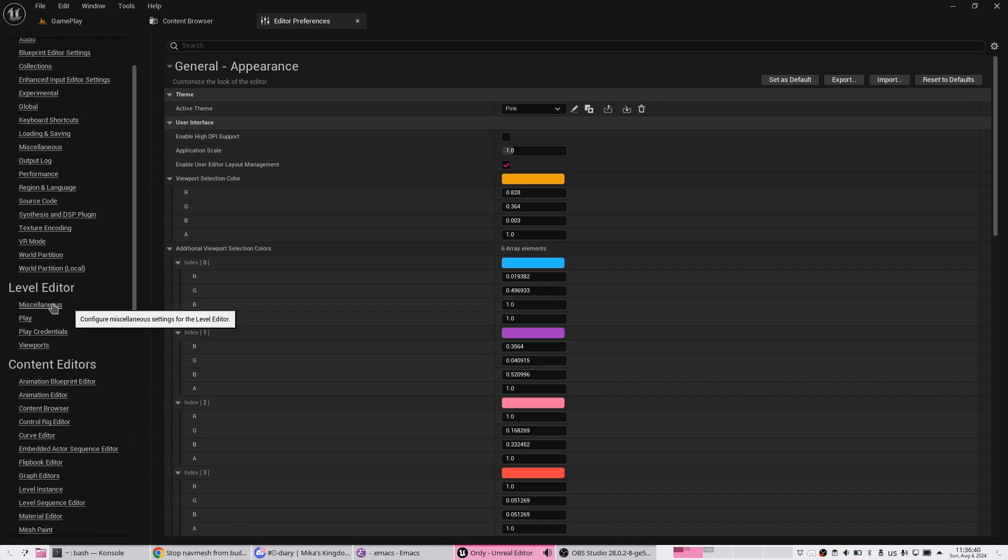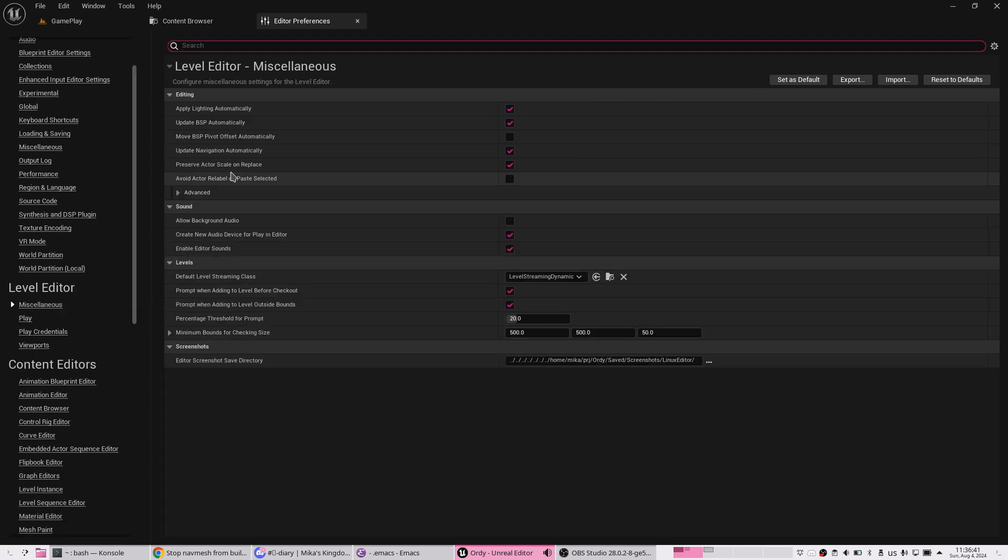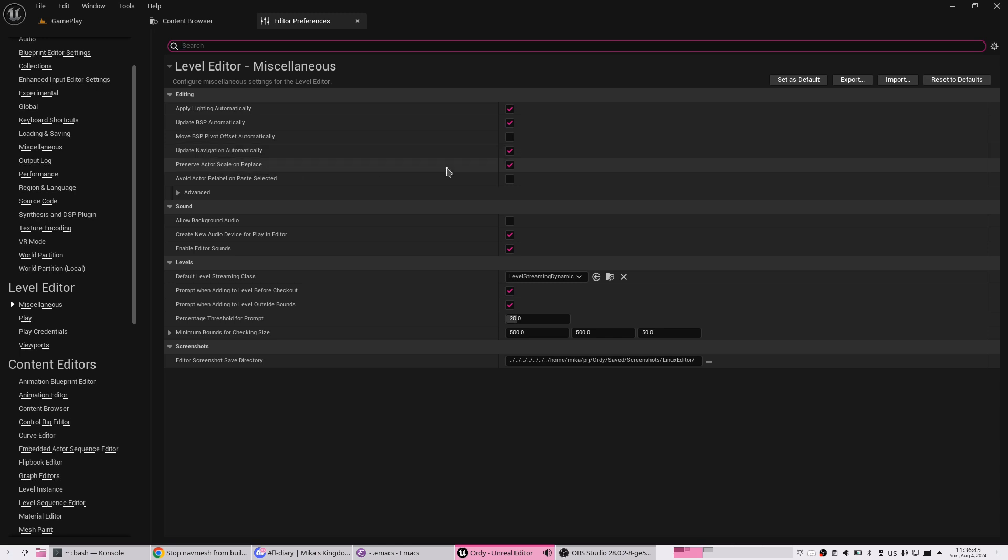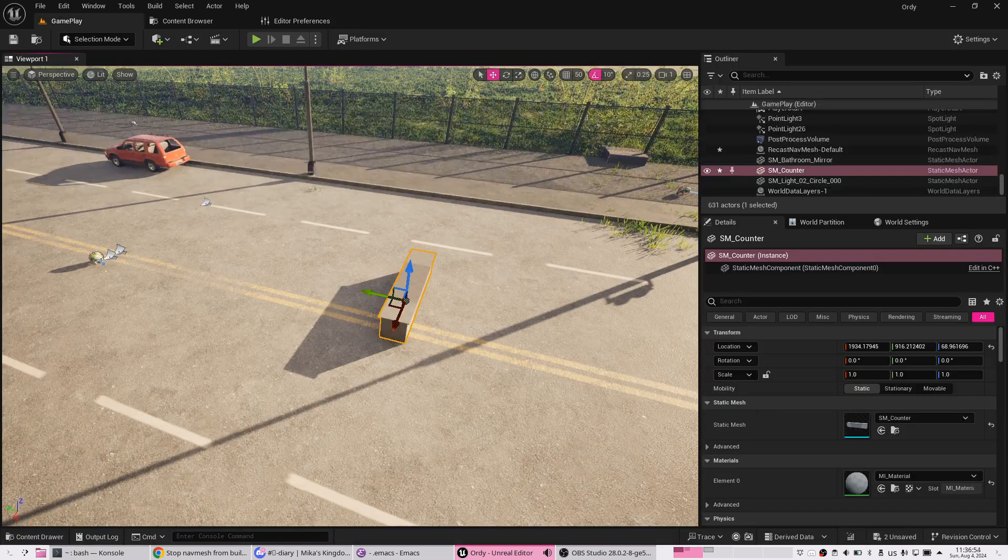So it's in the level design miscellaneous, and you go here and click update navigation automatically and turn it off. And that's it.